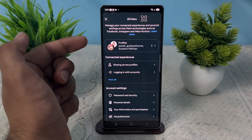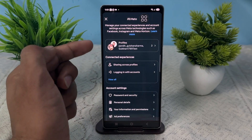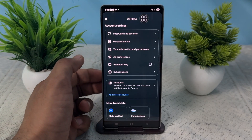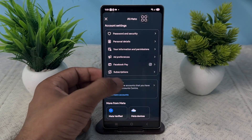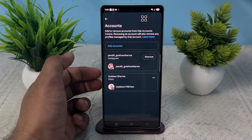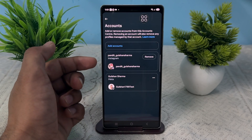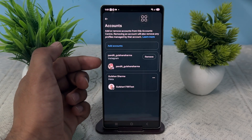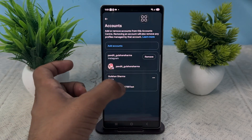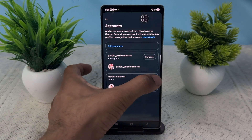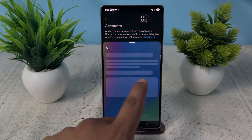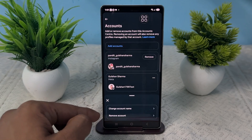Here you will see both profiles — your Instagram as well as your Meta account. Now scroll down and click on Accounts. Once you click on Accounts, you will see your Instagram account and your Meta account. To remove your Meta account, simply click on the three dots.